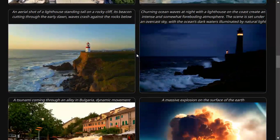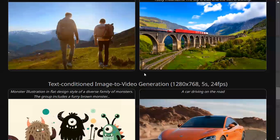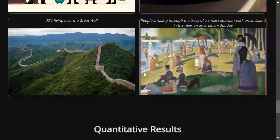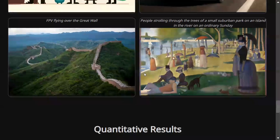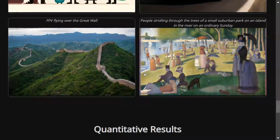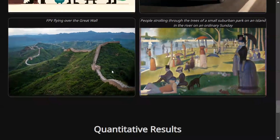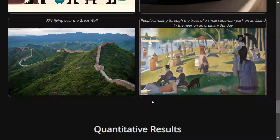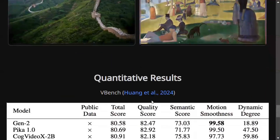It also has an image-to-video feature, making it even more interesting. As you can see, these are the different videos getting generated using the Pyramid SD3 model — it is open source and now available on Hugging Face as well. These are some of the videos generated using an image: you provide an image and it generates a video out of it.